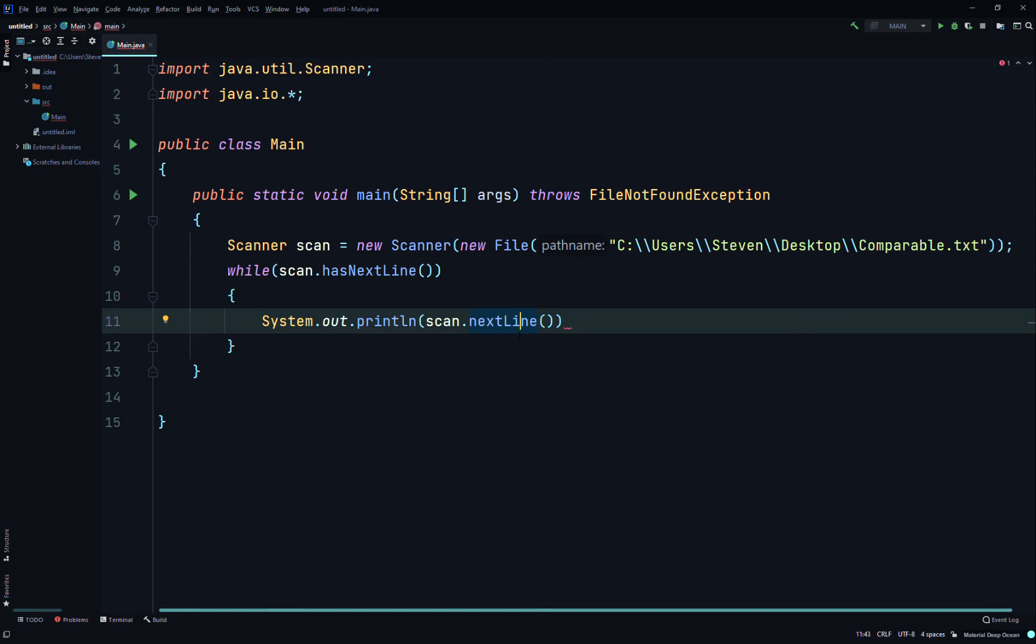So it's different than here—this is hasNextLine and then nextLine is different. It returns a string, advances this scanner past the current line, and returns the input that was skipped. This method returns the rest of the current line excluding any line separator at the end. The position is set to the beginning of the next line. Since this method continues to search through the input looking for a line separator, it may buffer all the input searching for the line to skip if no line separators are present. So it returns a line that was skipped.